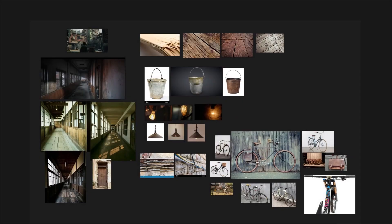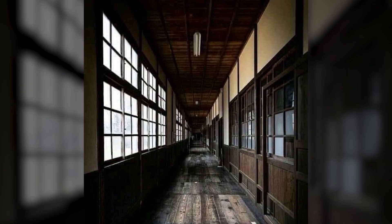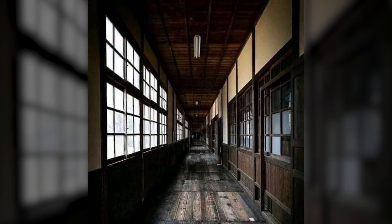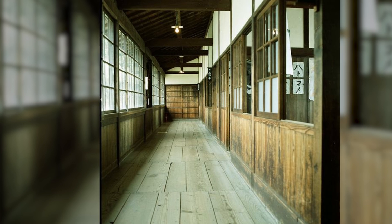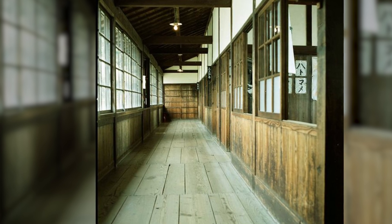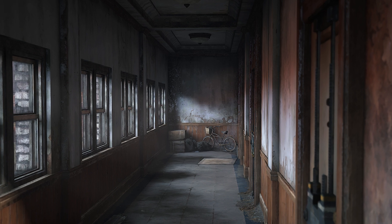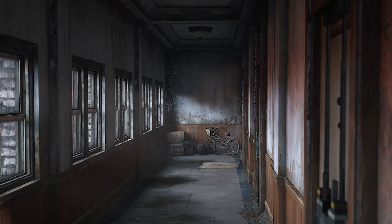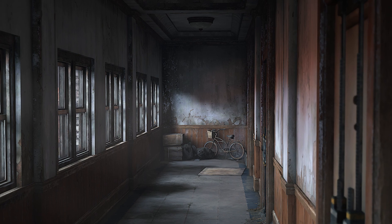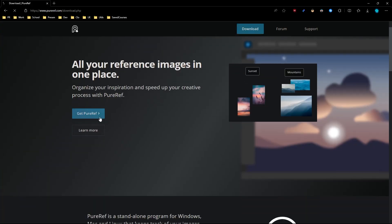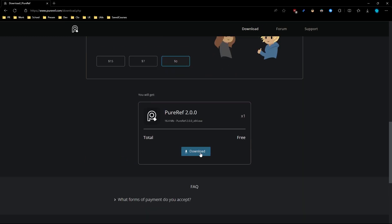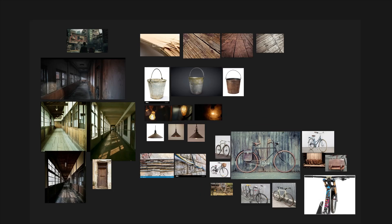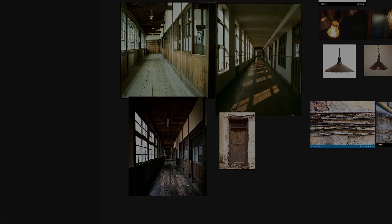Now the first step is to gather a lot of reference. This is not just important to know the basic shapes and forms of things, but also you can get general ideas of what you might want to add to your scene. In this case, I wanted to go for a corridor-like scene that I stumbled across when replaying the first part of The Last of Us. I took a lot of screenshots from the in-game environment and gathered them in a free software called PureRef. With all our reference gathered, we can move on to the next step in the process.